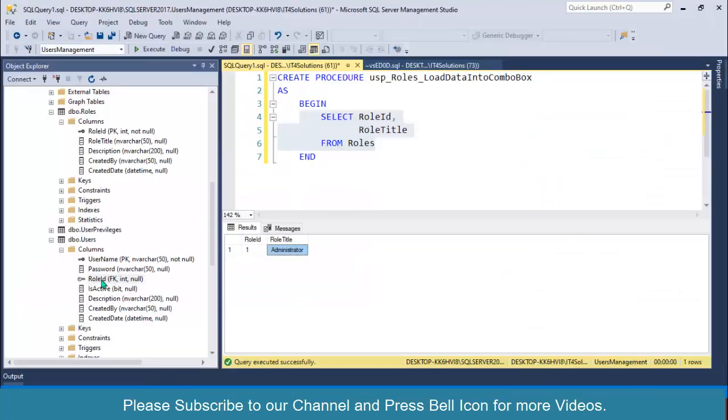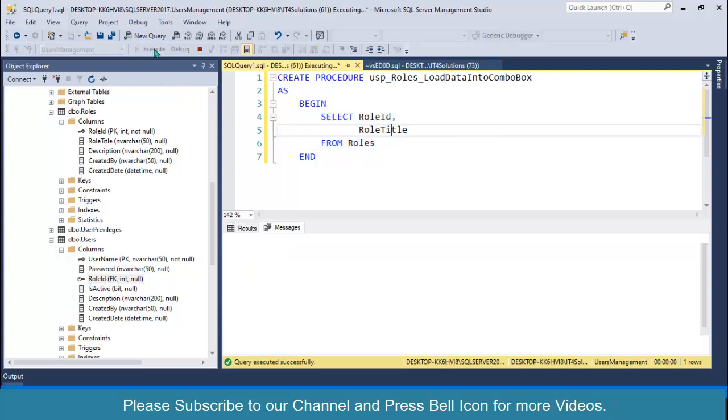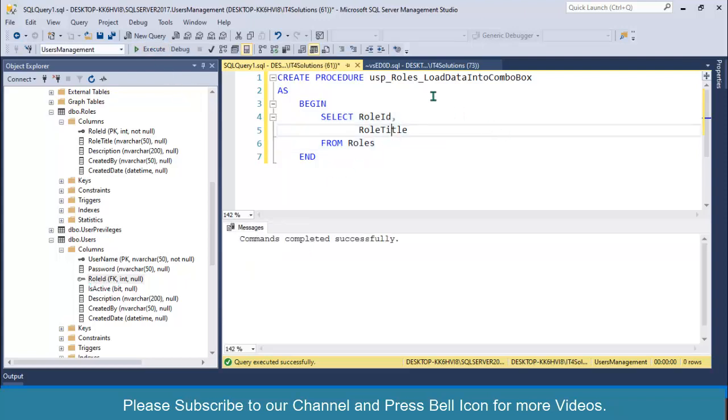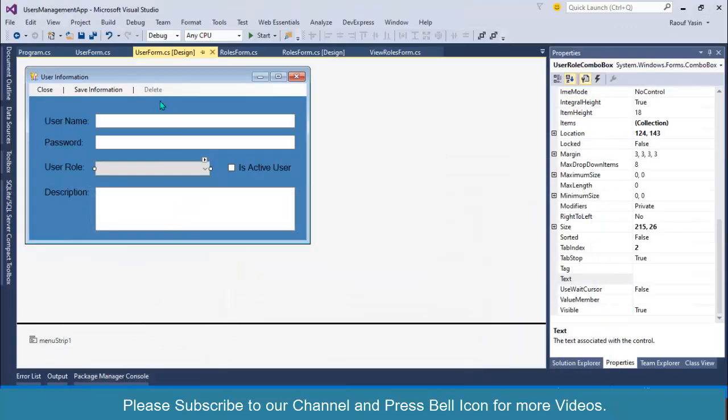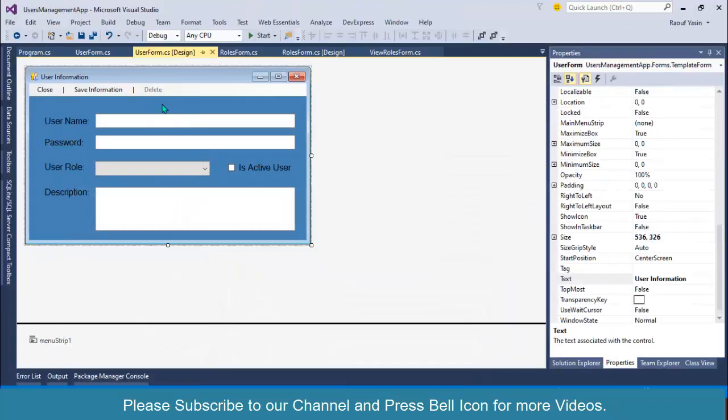When a user selects a role, its value member becomes its ID. When the user saves information, this role ID will be saved as a foreign key value in the users table. Click on execute button and copy this stored procedure name.